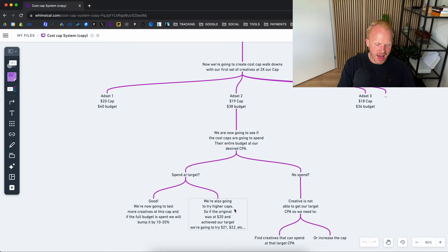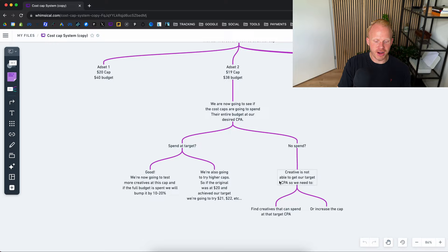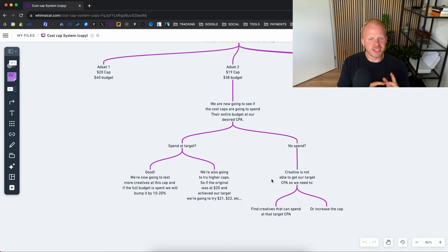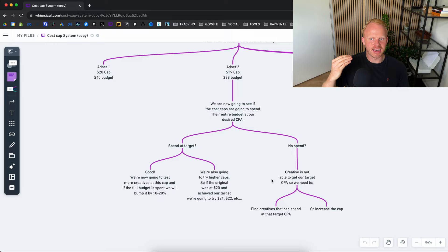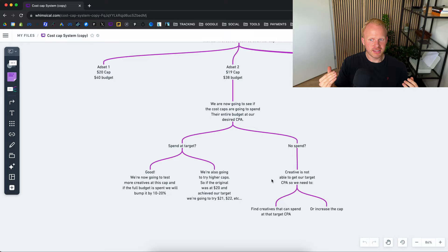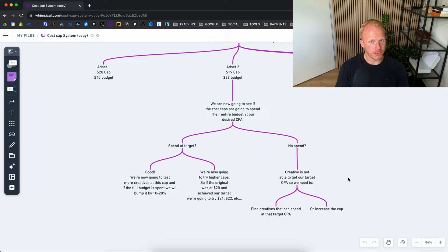If there are no spends now basically the creative is not able to get at the target CPA. So we need to do two things there. Find creatives that can spend at that target CPA. So if your creative is not spending at the desired cost per acquisition that's a creative issue. Your Facebook is not confident in that creative and it's not seeing it a creative that can get a $20 CAC or $19. So that's a creative issue. You need to go back to the drawing board. Create better ads and ultimately if you have a killer creative it will get spent at that cost cap you're setting.